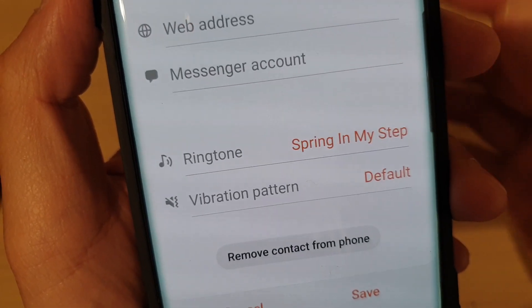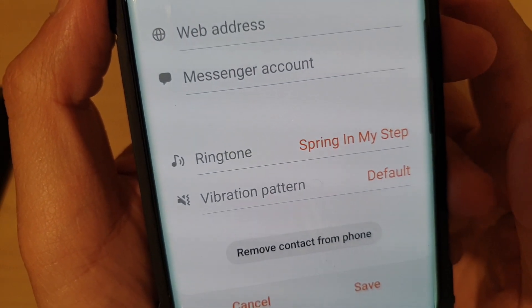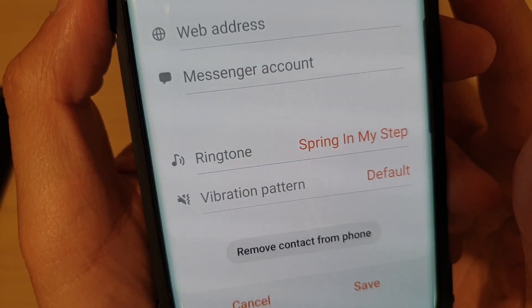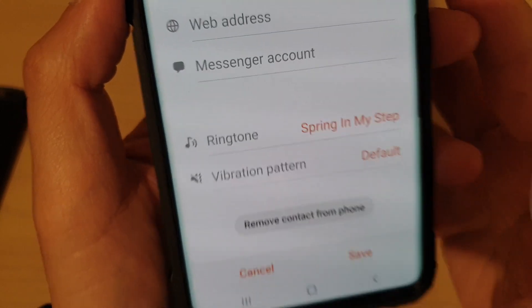How to set a custom ringtone for a contact on the Samsung Galaxy S10, S10e, or the S10 Plus.